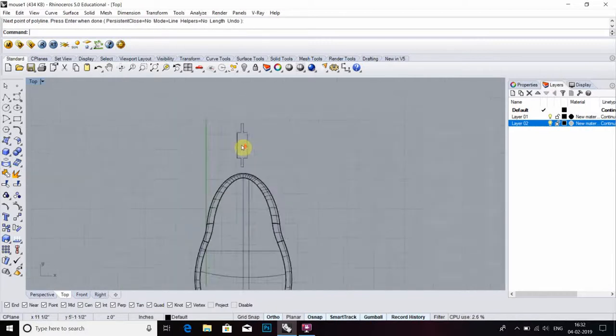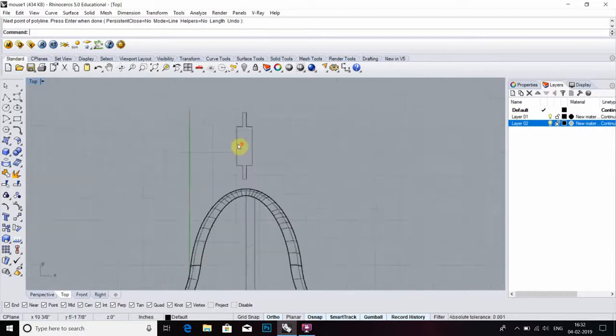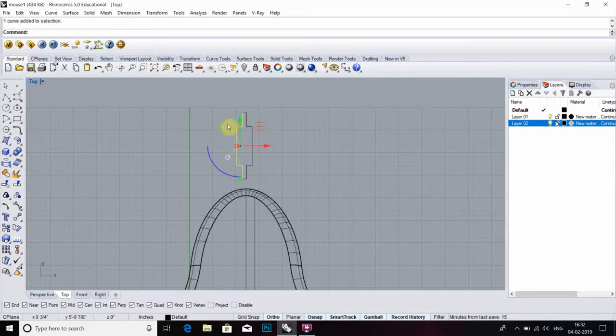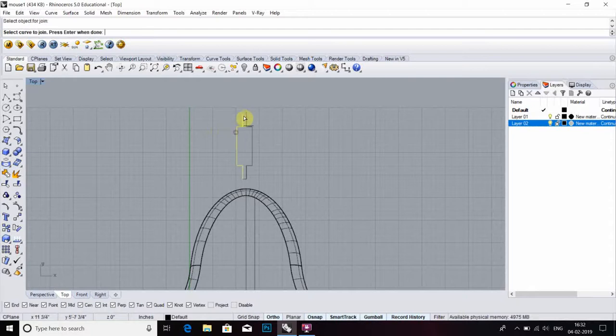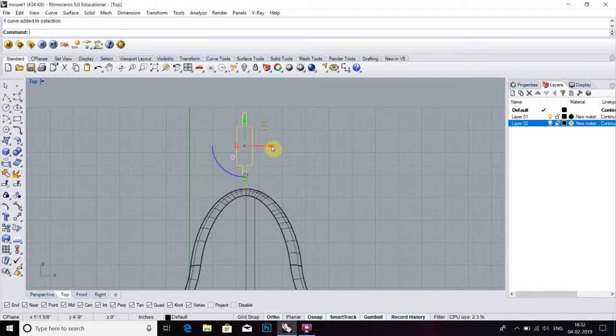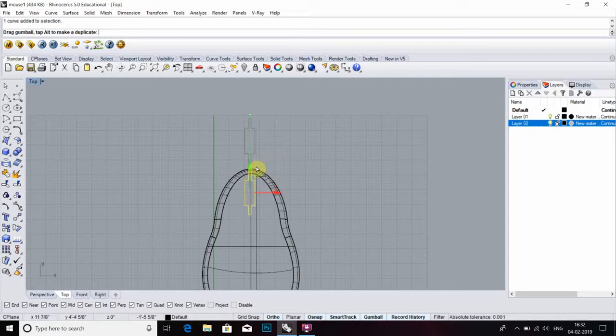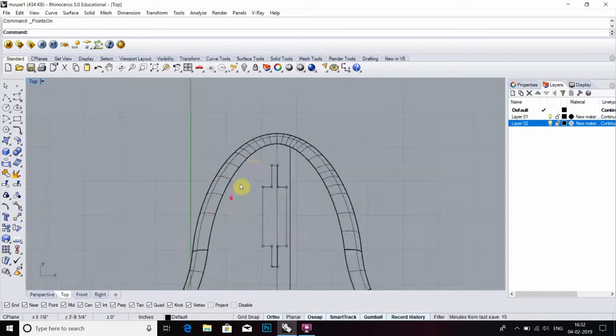Now my shape is mostly done, but it's not a single entity, so we have to select join command, then join objects. Join, then modify point on.